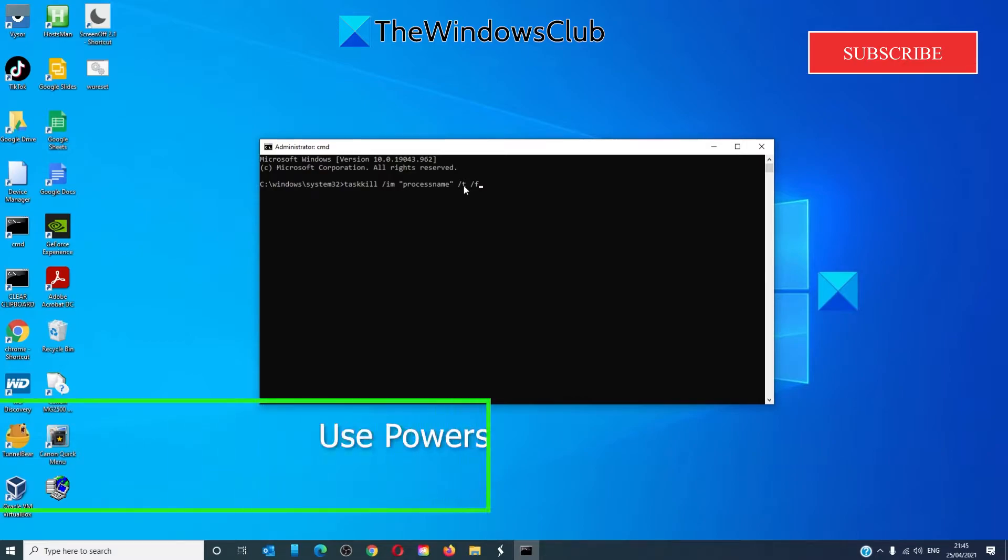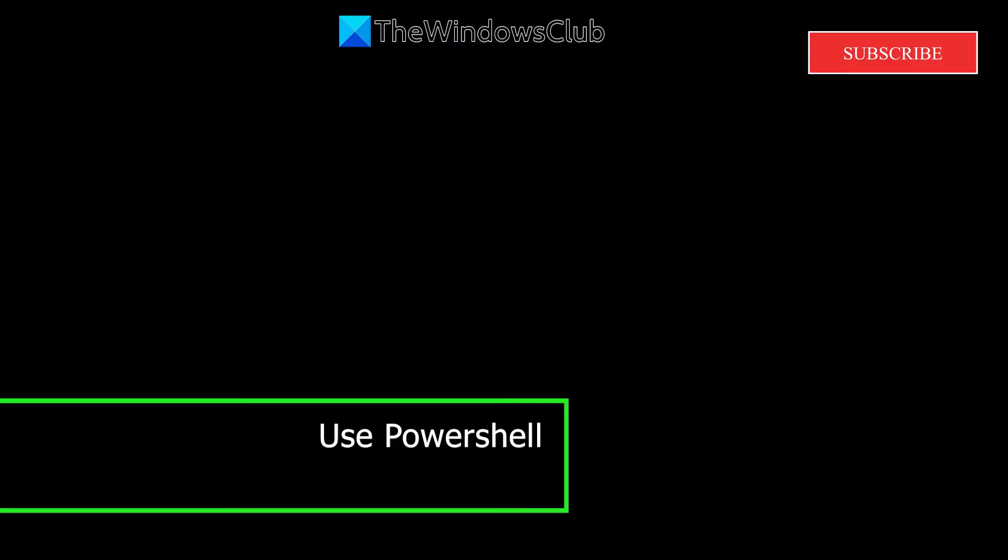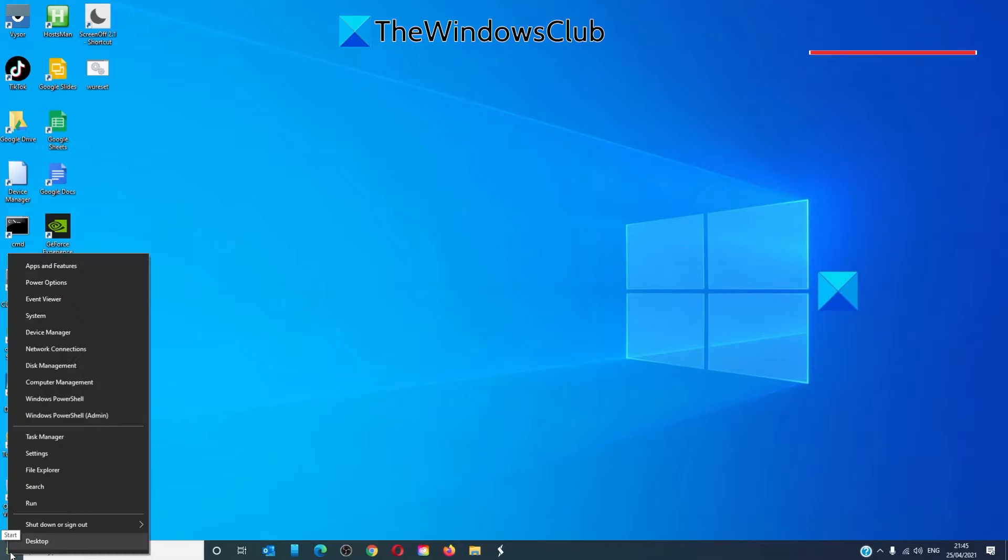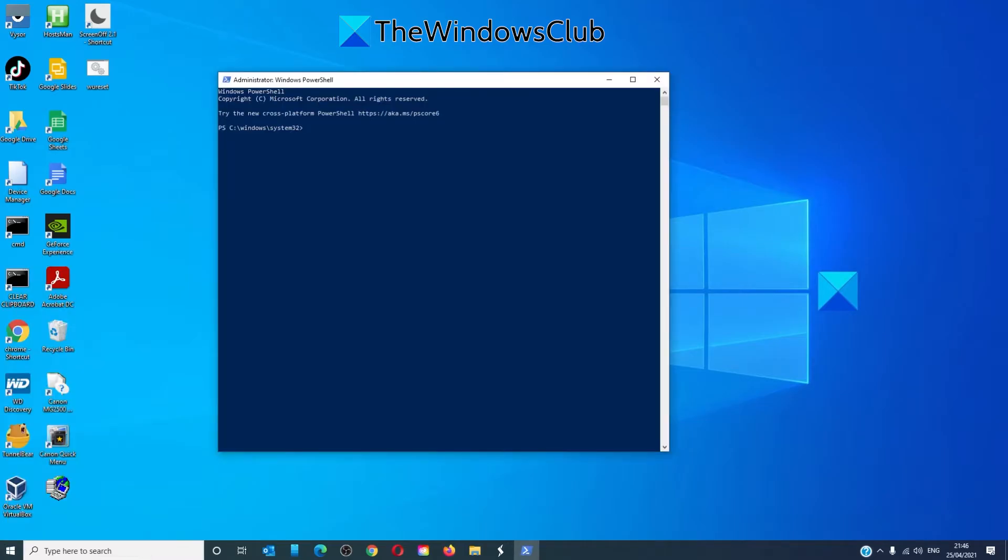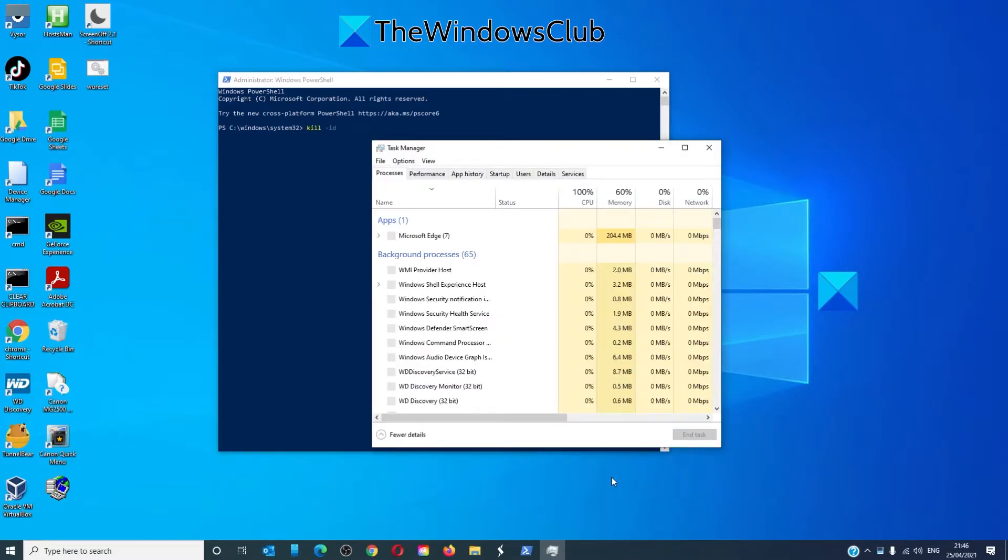Another solution is to use Windows PowerShell. You'll open Windows PowerShell as an administrator. And you'll type in kill hyphen ID and the process ID number. Remember to get this, go into the task manager.